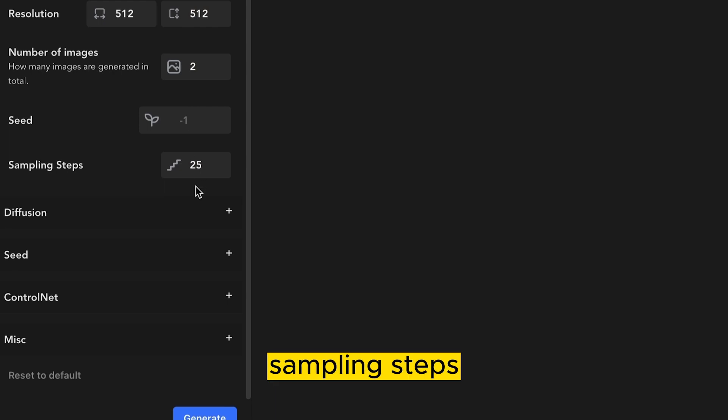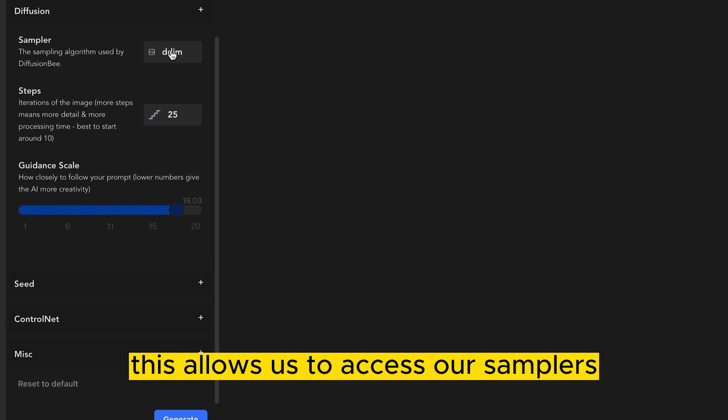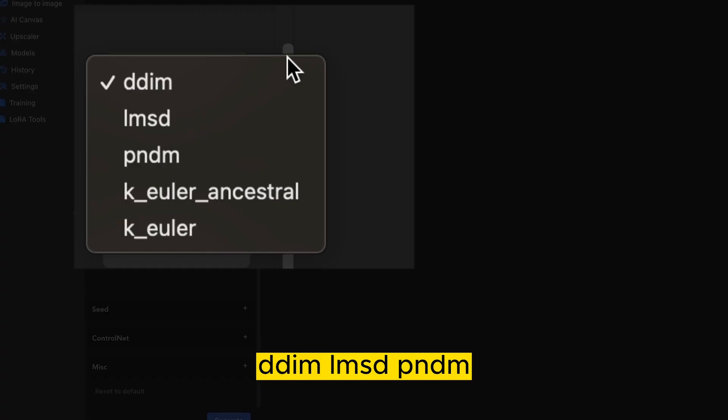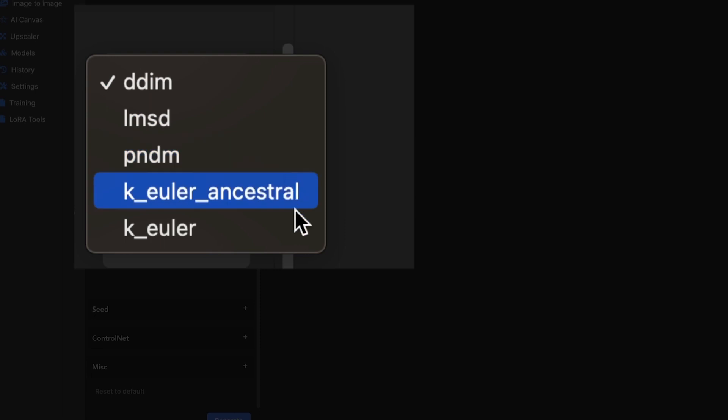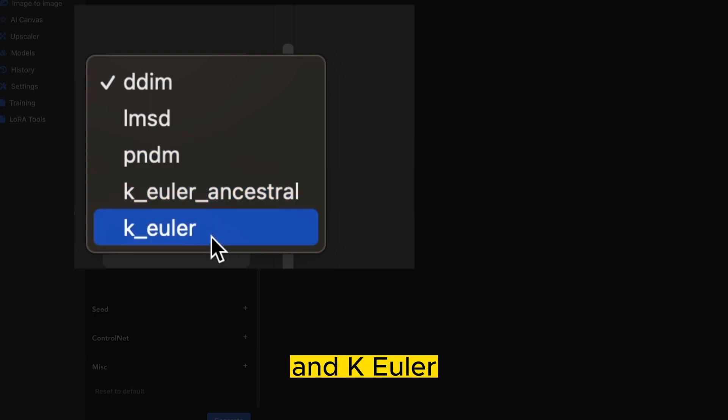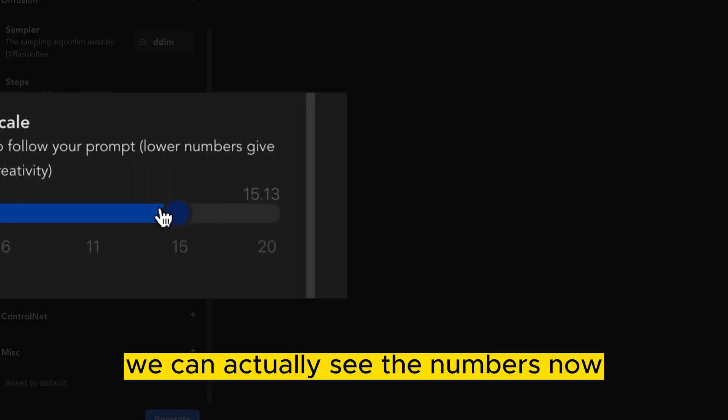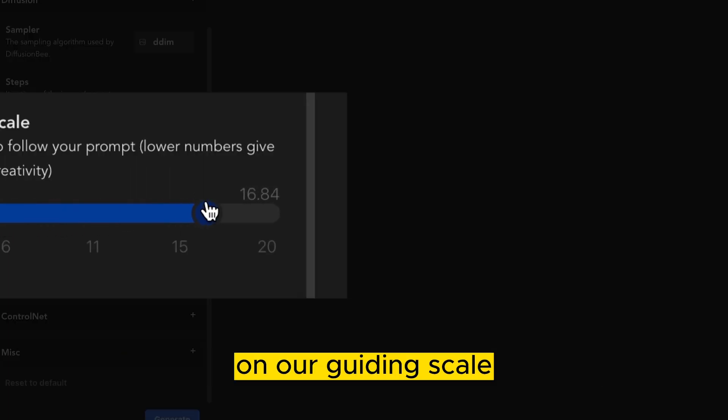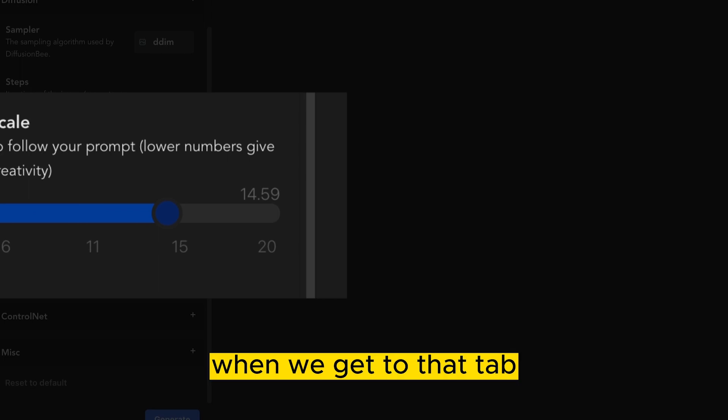Seed number, sampling steps, and now you'll notice we also have a drop down menu for Diffusion. This allows us to access our samplers: DDIM, LMSD, PNDM, Euler, Ancestral, and Euler, our step count. And you'll now notice we can actually see the numbers now on our guiding scale, as well as input images when we get to that tab.